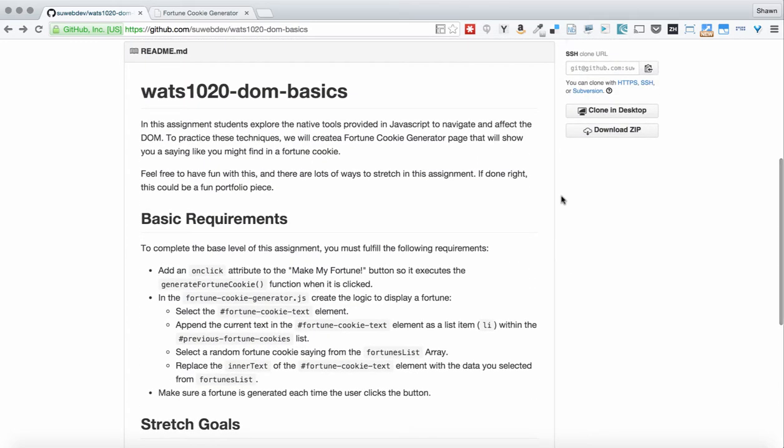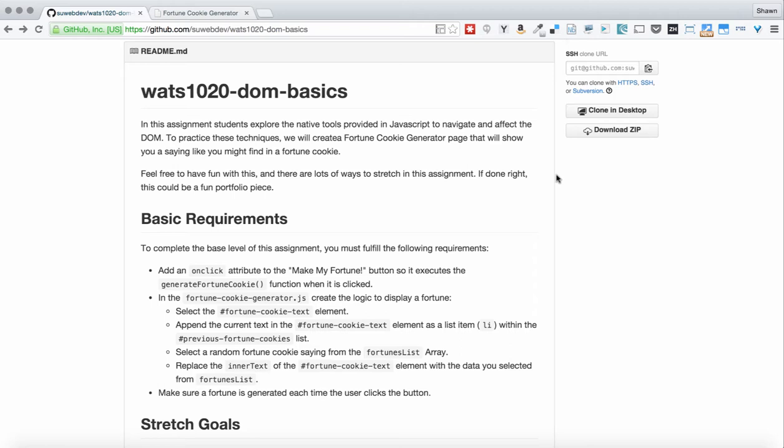This assignment is really not terribly complicated in terms of the base requirements. But like I say, you can have a lot of fun with it, and there's a lot of ways that you can use this assignment to explore your DOM API and everything that you can do with the DOM. So please don't hesitate to do that, and have a blast with it, and enjoy yourselves, and get creative, and hopefully make a good portfolio piece. So take care, enjoy experimenting with the DOM, and good luck on this assignment.